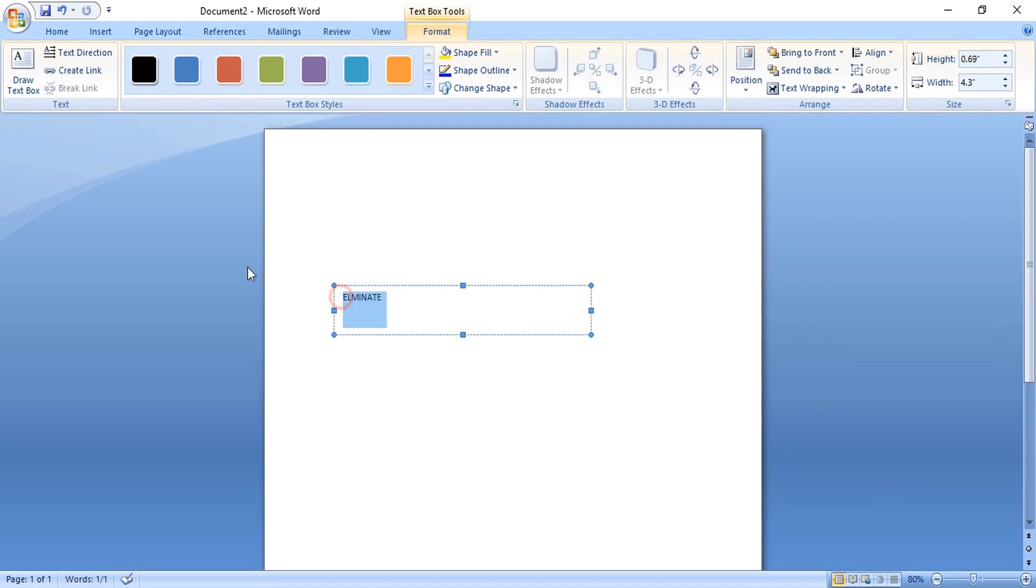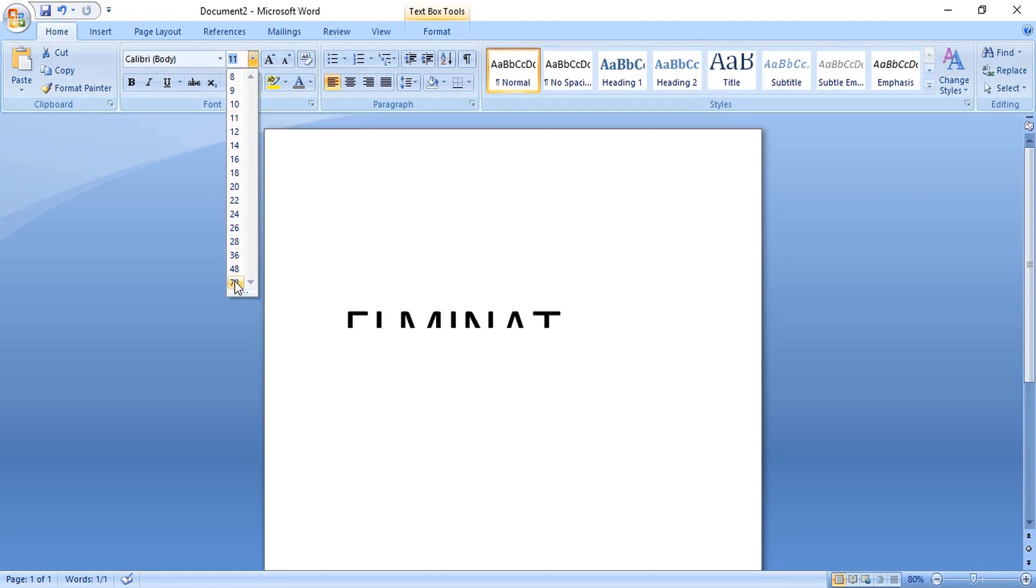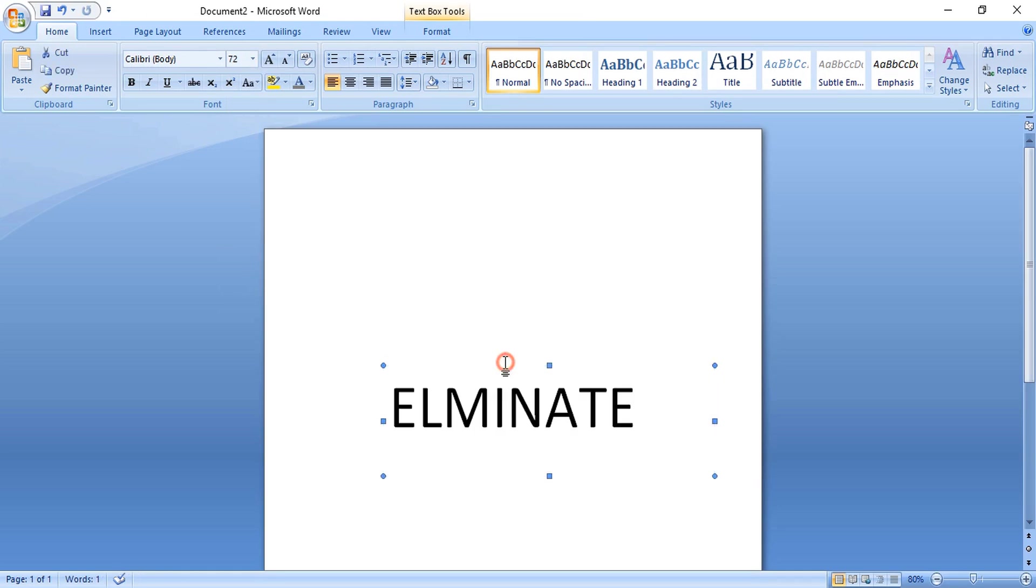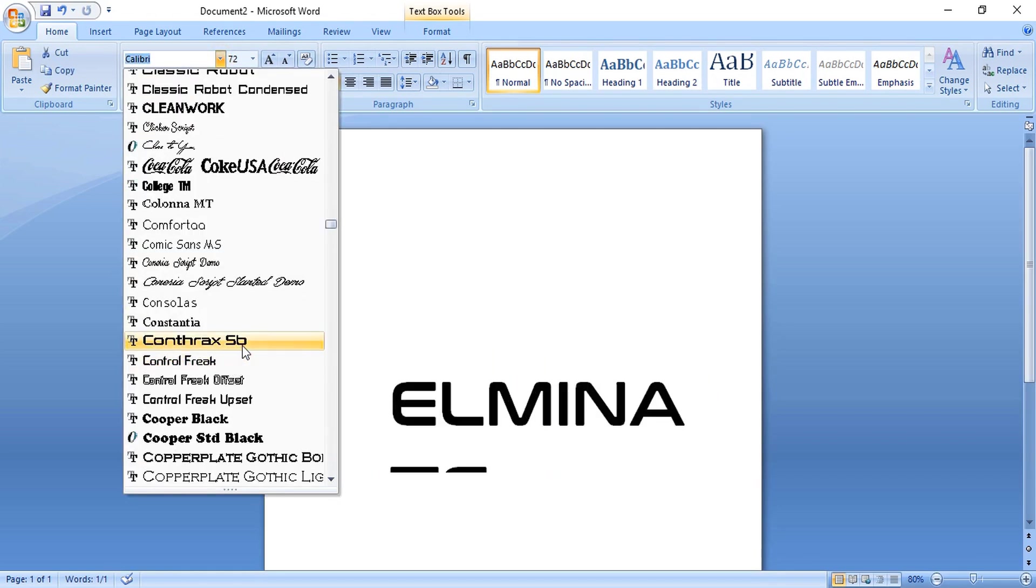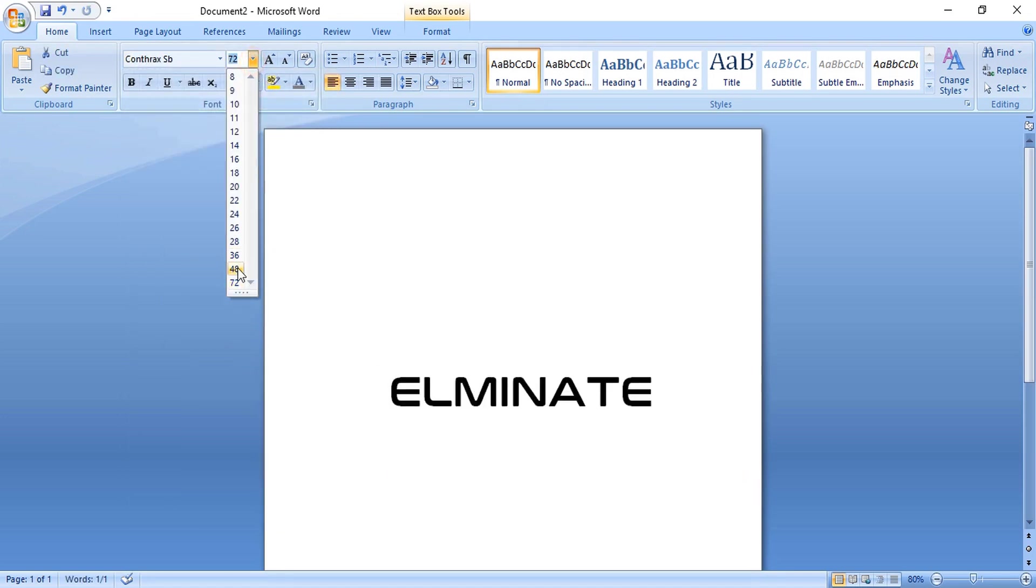Now select the text and increase the text size from here. Drag the box and now select it and change the font. Let's reduce the text size.